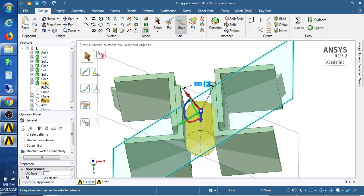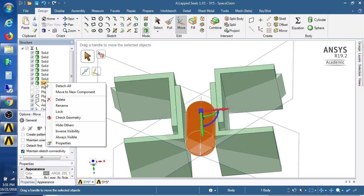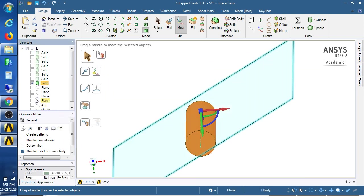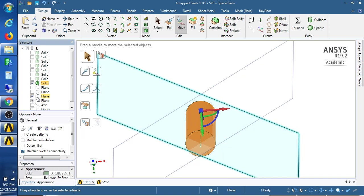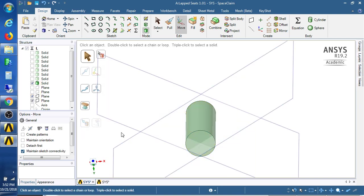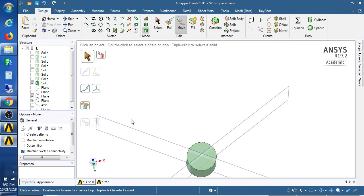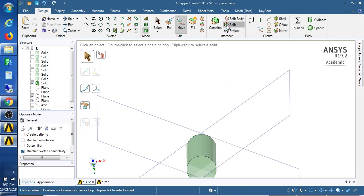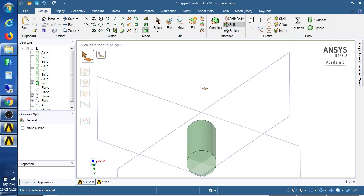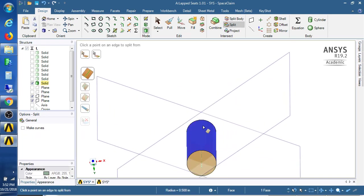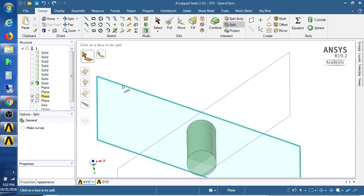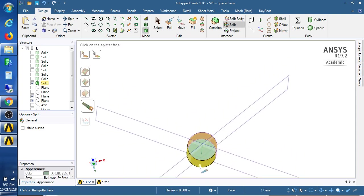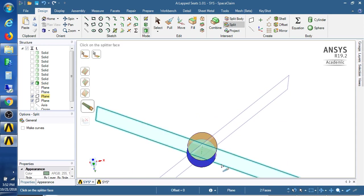So I'm going to hide everything but the... I'll leave the two planes on. I'm going to use those planes to split the face of this, so I want to split that face with that plane, and then I want to split the two faces with the other plane using the control key.